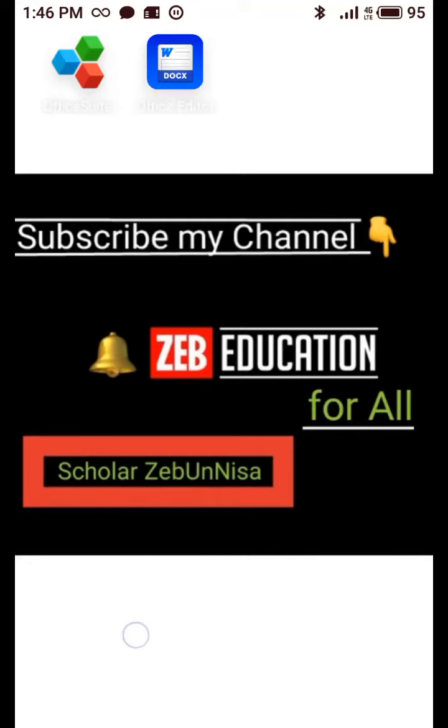Assalamu alaikum guys, I hope you all are fine. So let me introduce my channel Zeb Education for All. Subscribe my channel Zeb Education for All and click the bell icon.